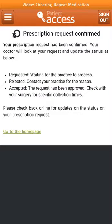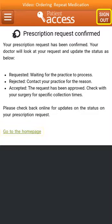You can check the progress of your repeat medication order by logging into this application. This will show if the order has been requested, rejected, or accepted. To continue using the app, click on Go to the Homepage. If you've finished, select Sign Out at the top right of the screen.